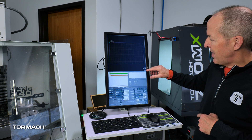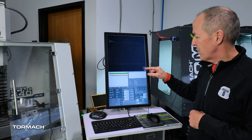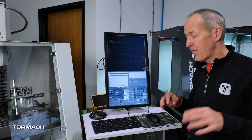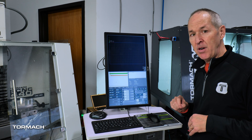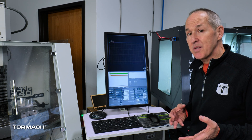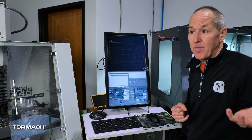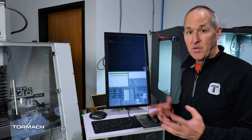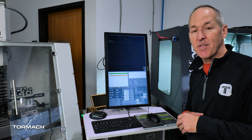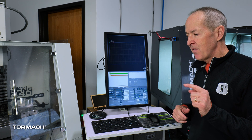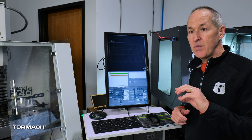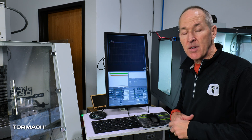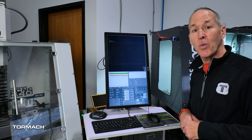PathPilot has two cycle counters, displayed by default right here. There are ones that count M30s and ones that count M99s. There's no difference between the A and the B counter — there are just two counters and that gives you some flexibility. You could use the A counter for how many parts you make during the day, and maybe the B counter is how many parts during the week.